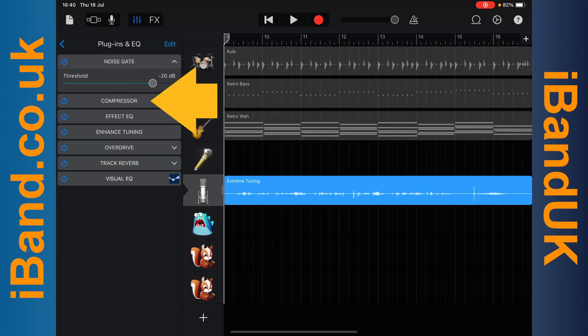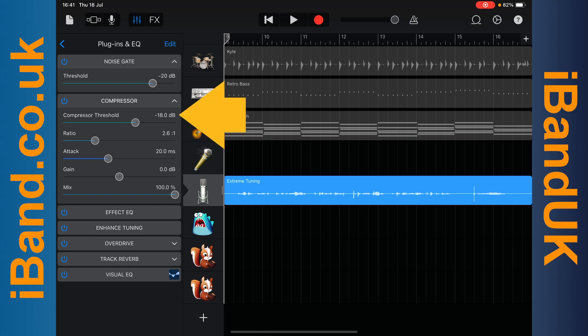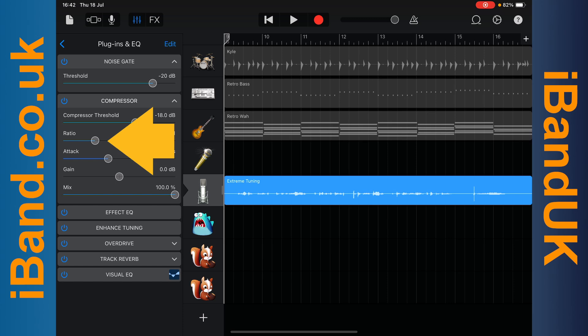Now tap on Compressor. The compressor levels out the volume of your vocals by reducing the volume of the loudest vocals. Press on the threshold slider knob and drag right until it says minus 18 dB above the threshold slider. Threshold sets how loud the vocals have to be before they are reduced in volume. Now press on the ratio slider knob and drag right until it says 20.0 to 1 above the ratio slider.